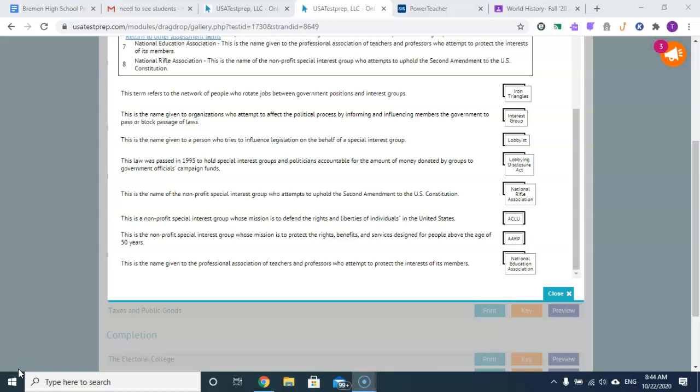This law was passed in 1995 to hold special interest groups and politicians accountable for the amount of money donated by groups to a government official's campaign funds. And that is the Lobbying Disclosure Act.